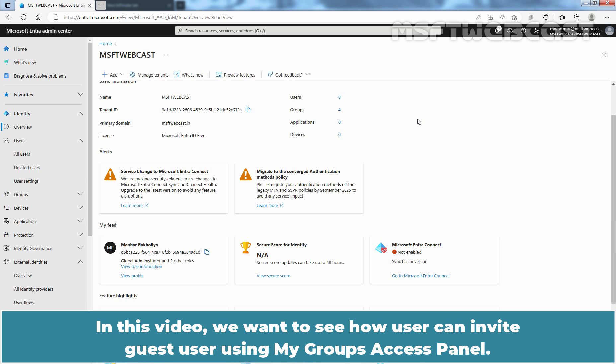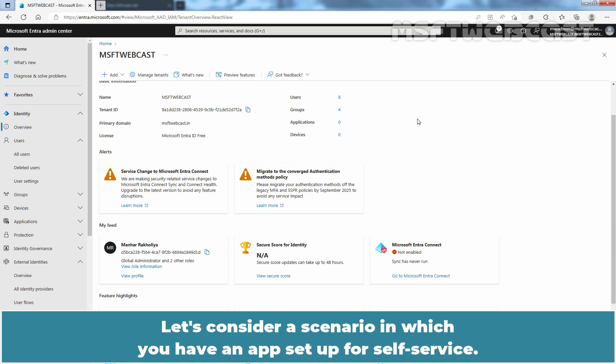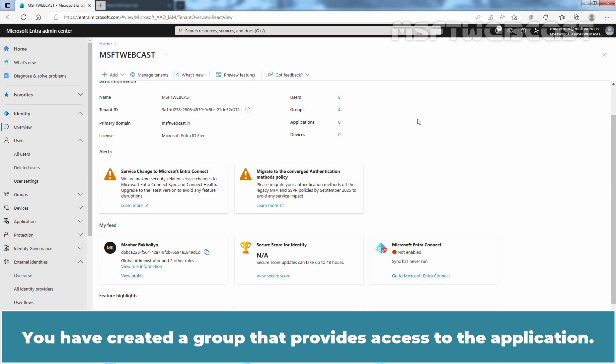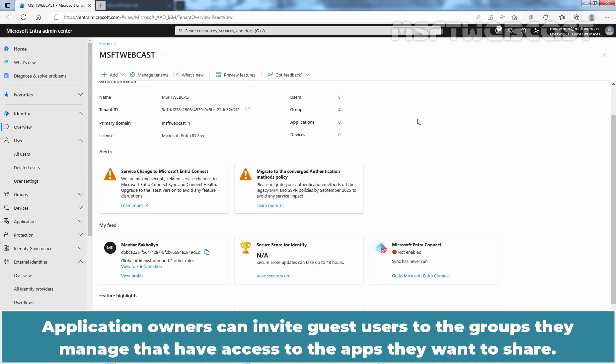In this video, we want to see how a user can invite a guest user using My Group's Access Panel. Let's consider a scenario in which you have an app set up for self-service. You have created a group that provides access to the application and designated an application owner. Application owners can invite guest users to the groups they manage that have access to the apps they want to share.